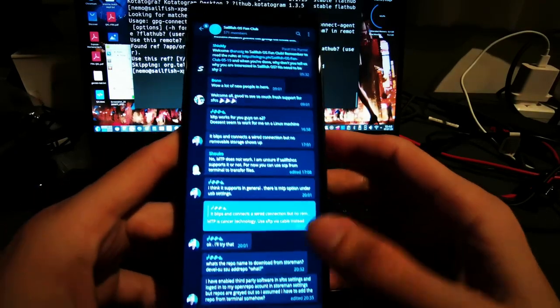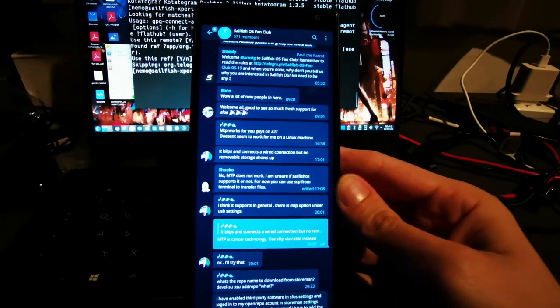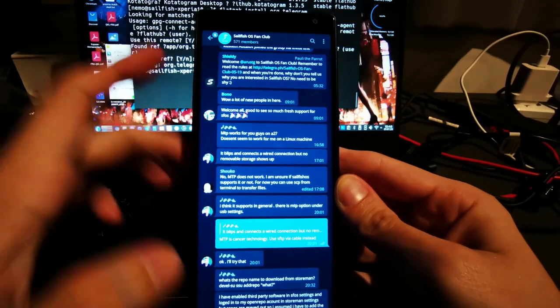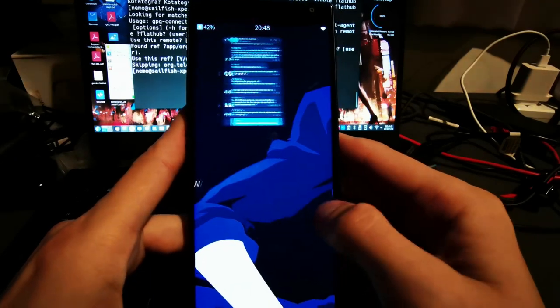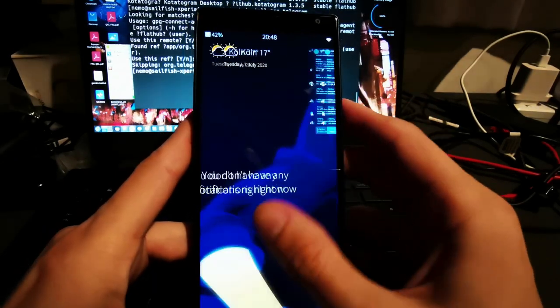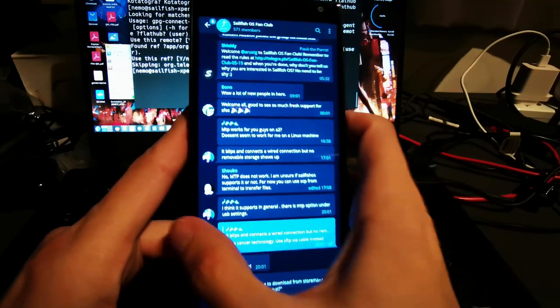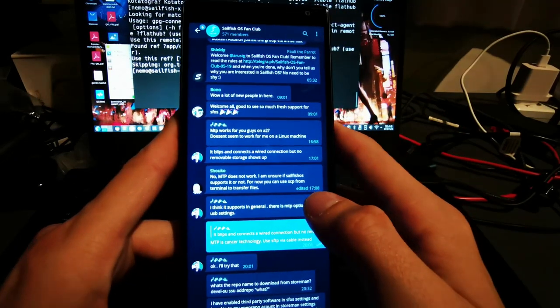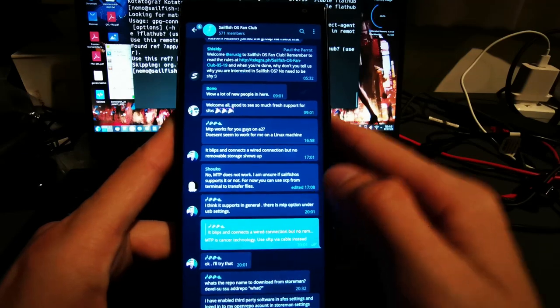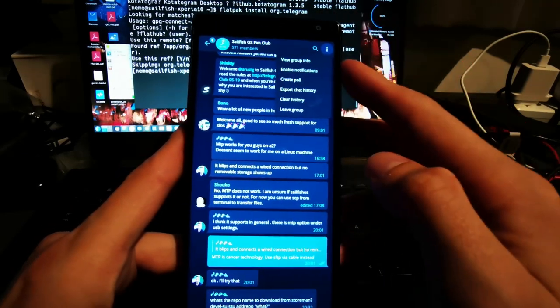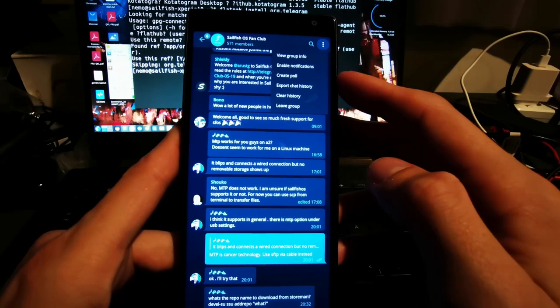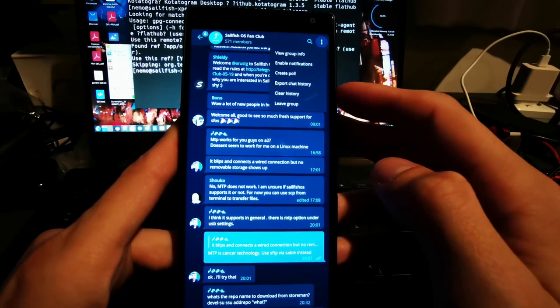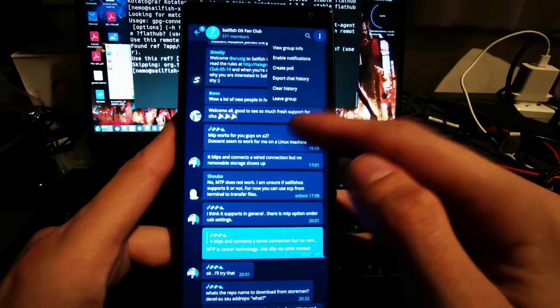The same goes for notifications. I can still see notifications here and if I go back, you would also see the notifications. But you can see I have six unread messages. They are not integrated into Sailfish OS, so I don't see them here in my device itself. As you can see here, no new notifications popping up. I have some search options and of course the options to view group information, enable notifications, create a poll, export chat history, clear the history or leave the group.